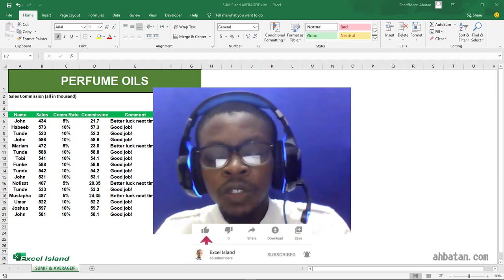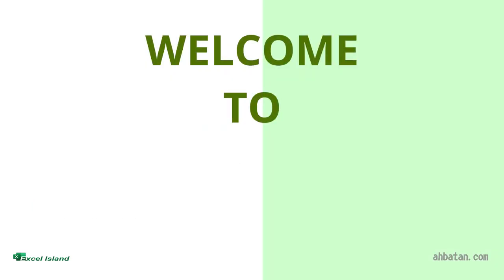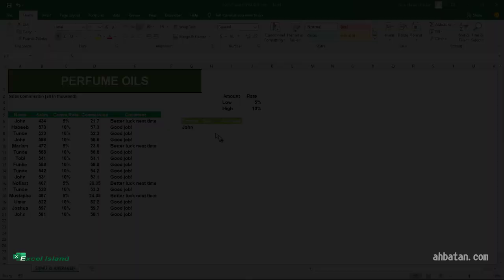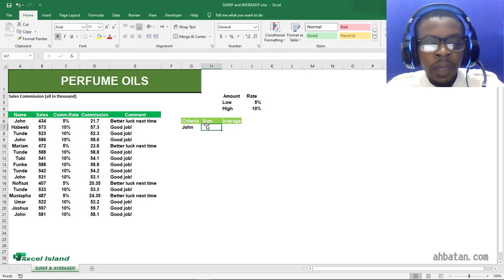Welcome back from the short break. So here we are in Excel.